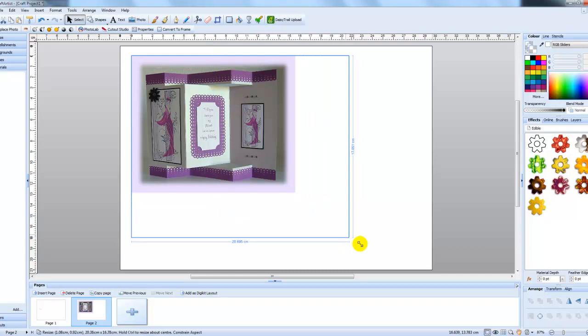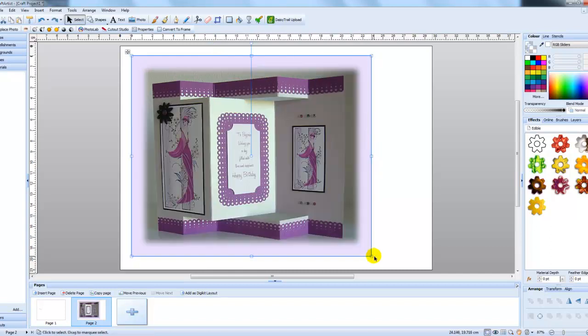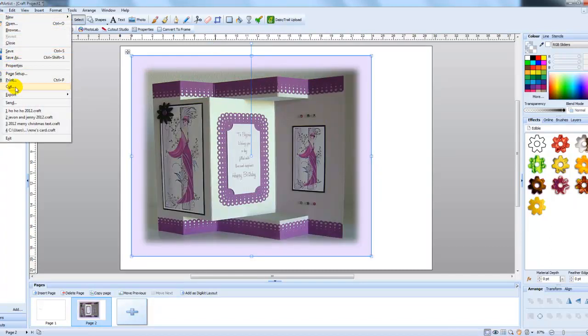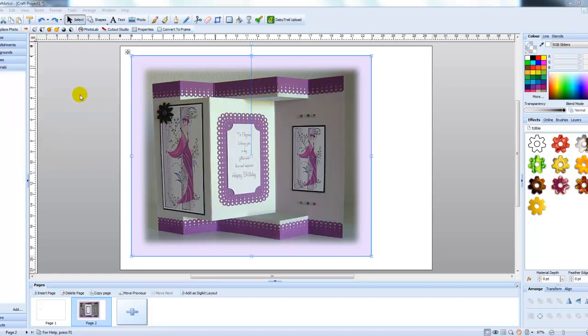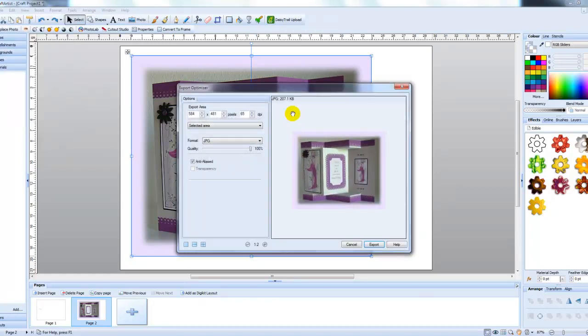If for instance I drag this out even bigger and then come up to file, export, export as image, this time you can see that the card is a lot bigger.